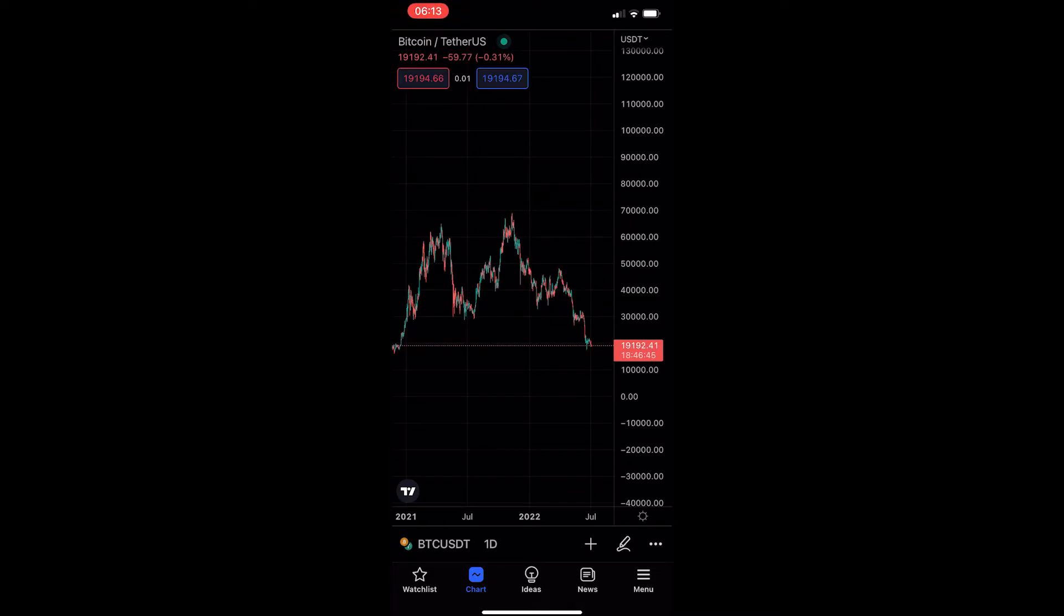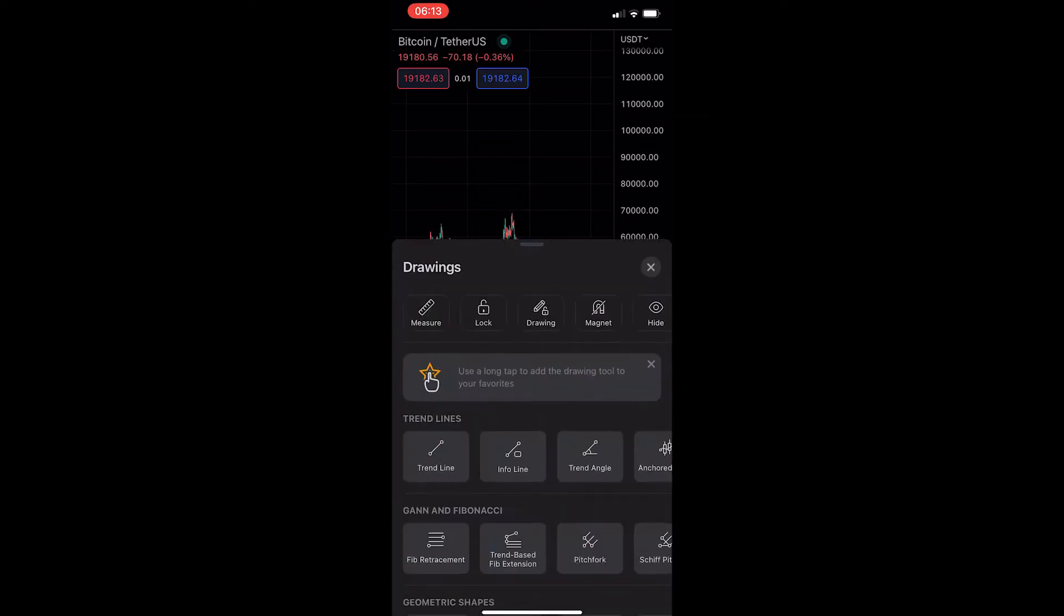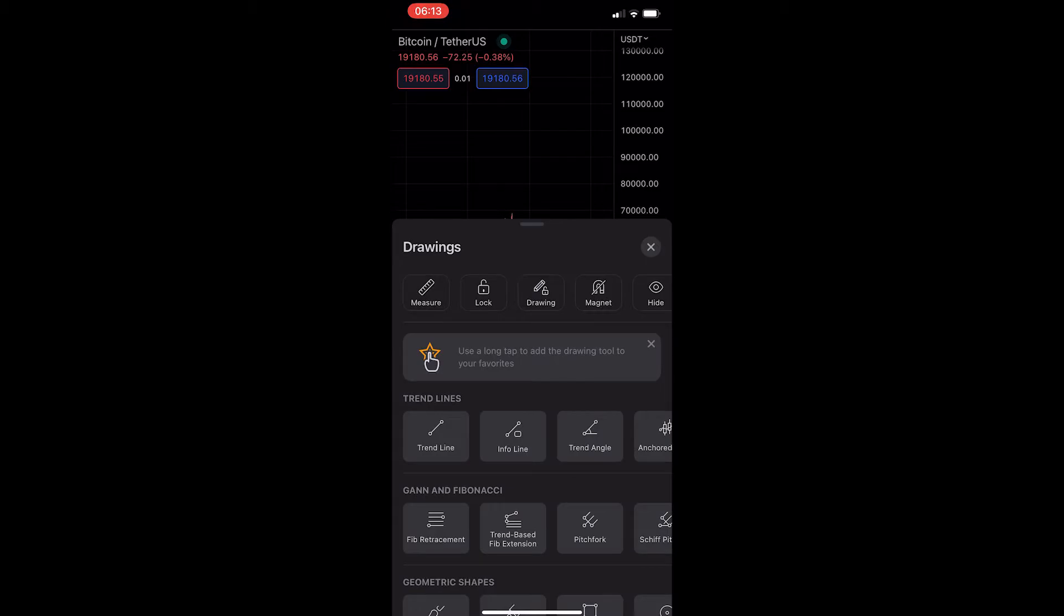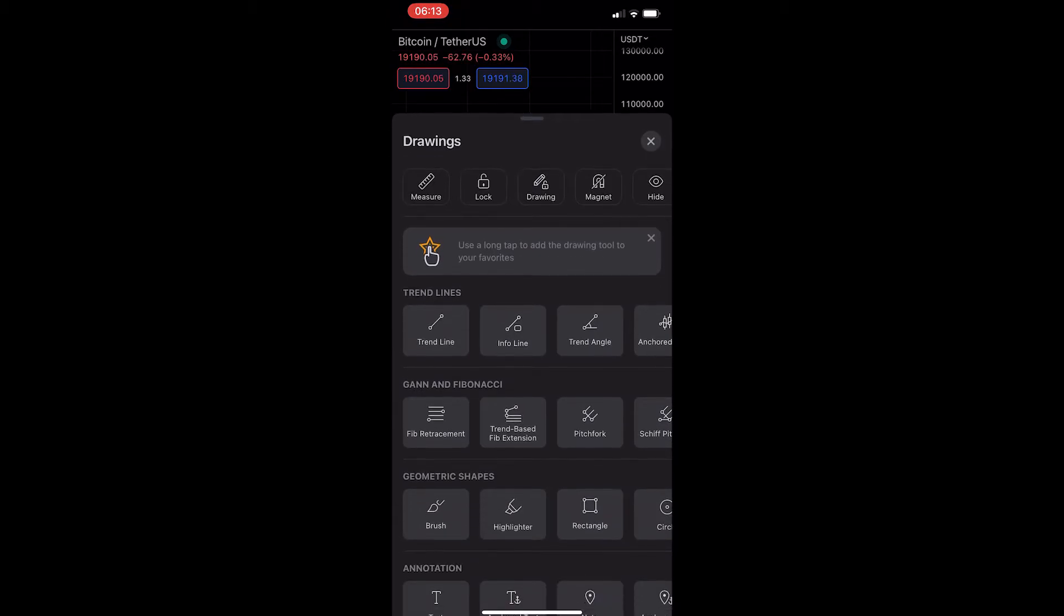To do this, first load up the TradingView app and head into one of your charts. Once you've done this, tap on the pencil icon in the bottom right corner, and this will load up the drawings area.